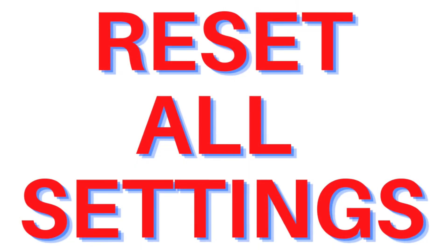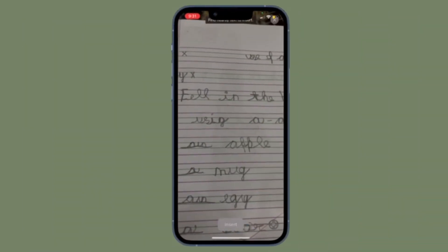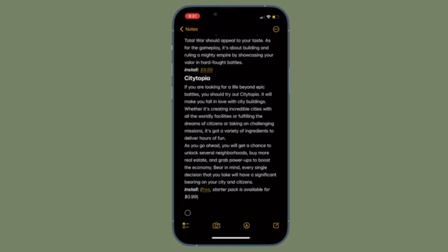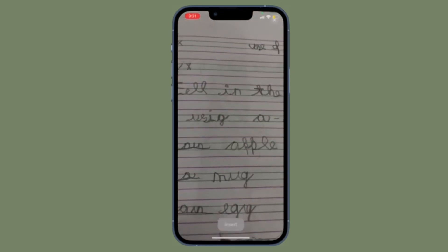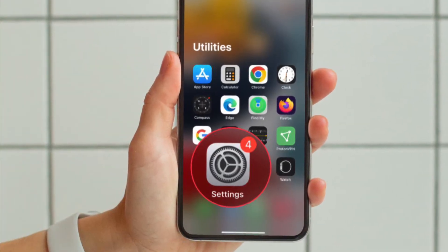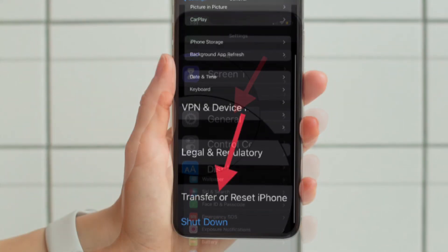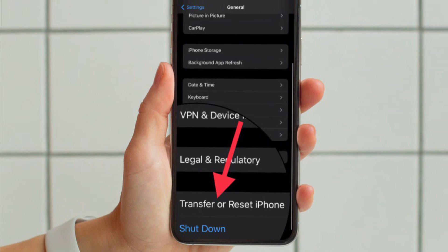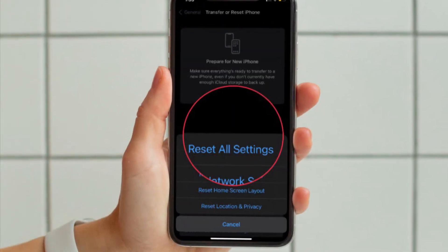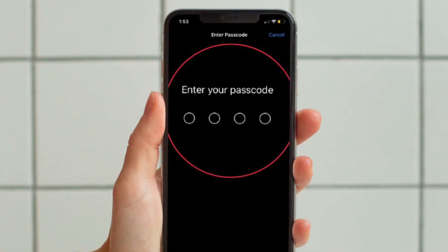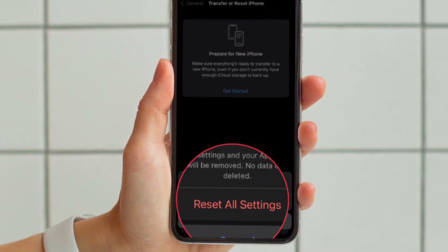Next up, I would recommend you to reset all settings. When you reset all settings on your iPhone or iPad, all the existing settings are wiped out. However, all of your media and data remain safe, so you should not worry about losing anything. Open the Settings app on your iPhone or iPad and then tap General. After that, scroll down to the bottom and tap on Transfer or Reset iPhone or iPad. After that, select Reset and then choose Reset All Settings. Then enter your screen time passcode or device passcode and confirm the action by tapping on Reset All Settings.